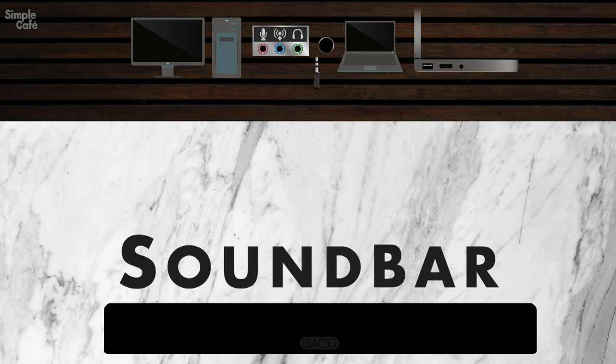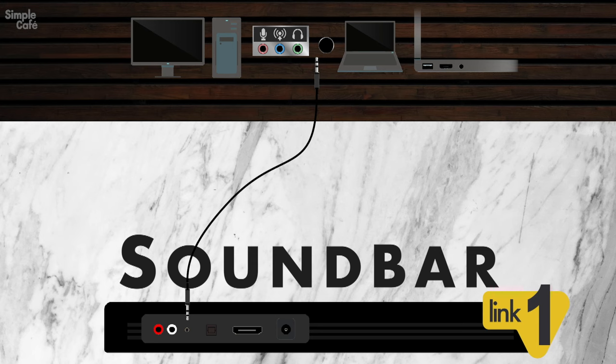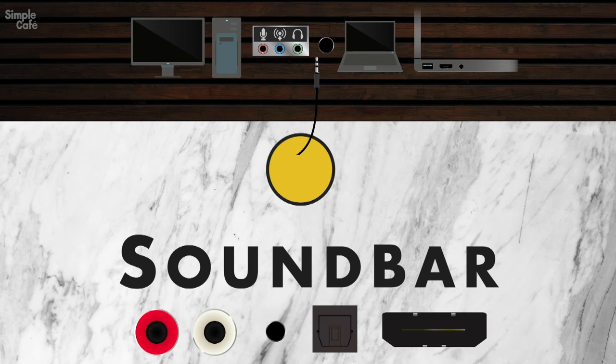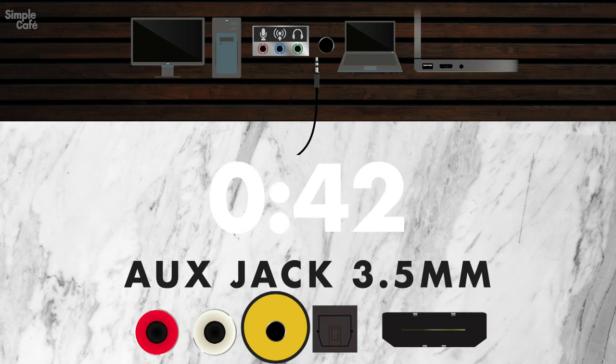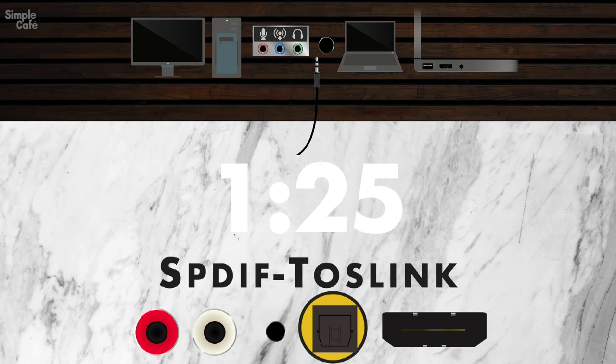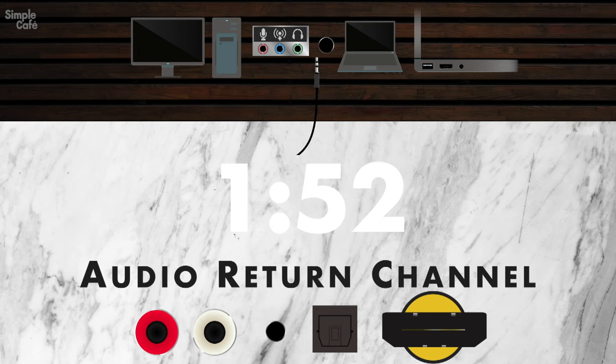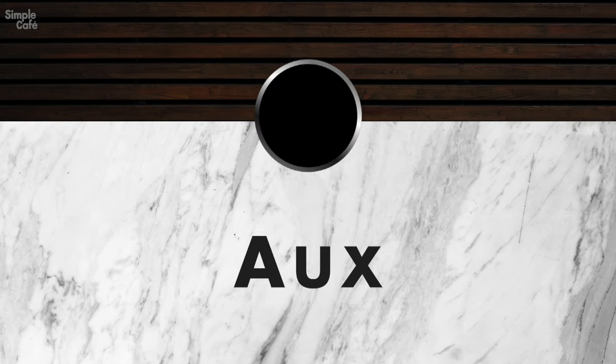So here below, we're going to connect our computer to our soundbar. Most soundbars will allow you to connect audio in at least one of four ways. The auxiliary headphone jack, RCA, digital optical, and HDMI arc. We're going to cover all these starting with the aux jack.